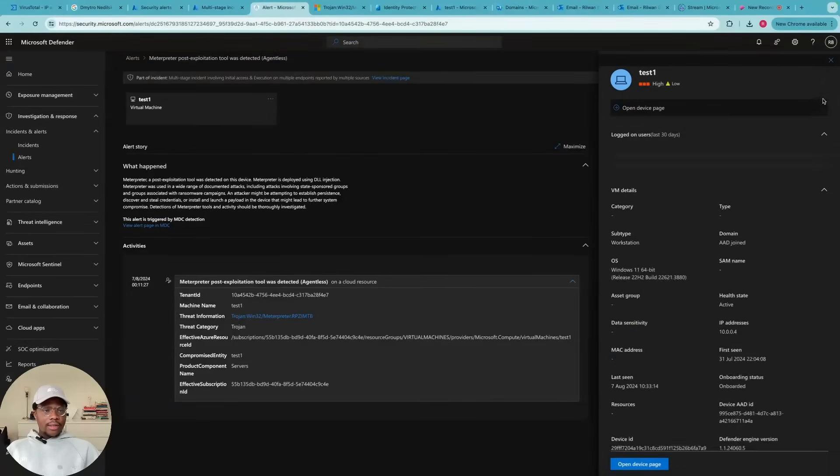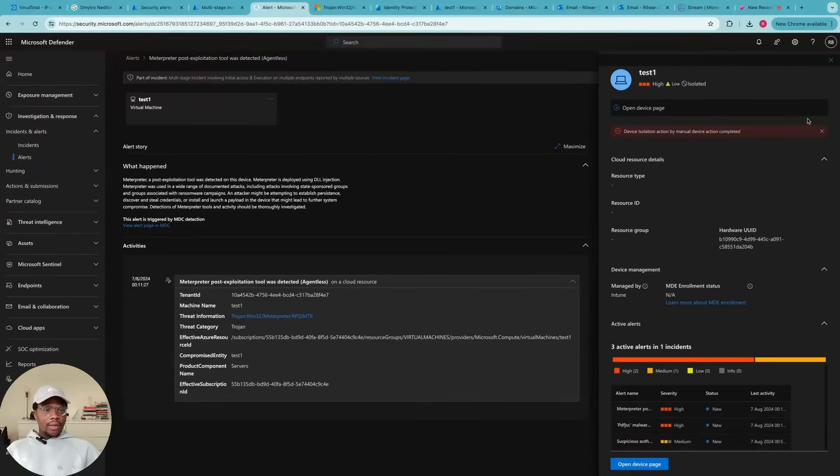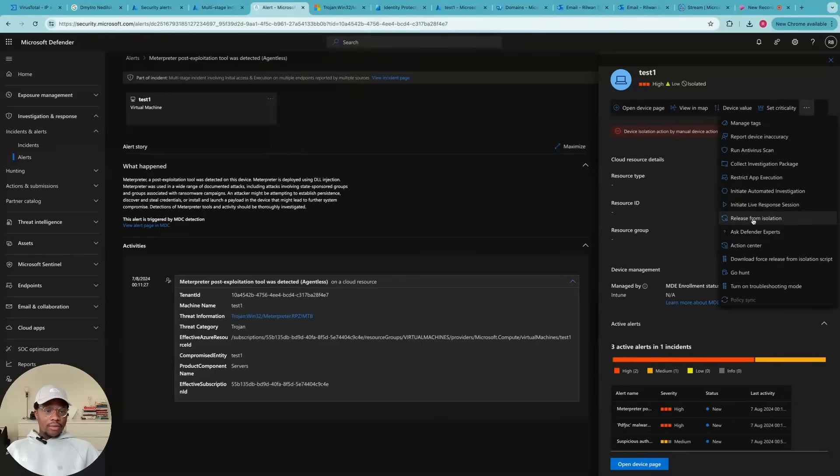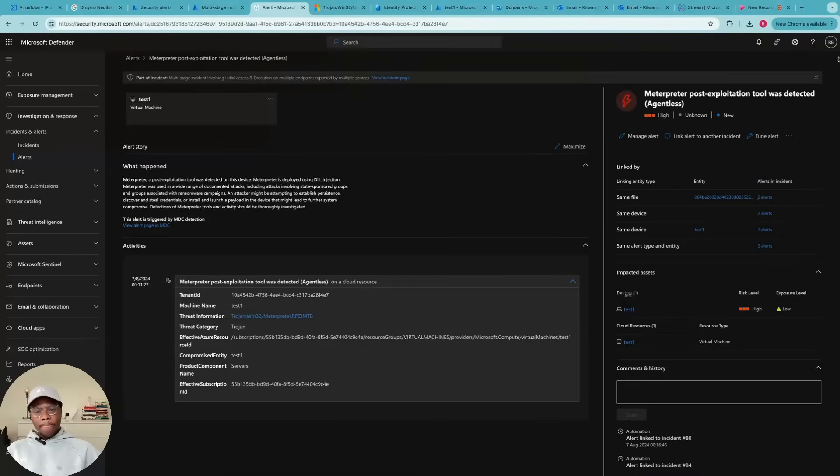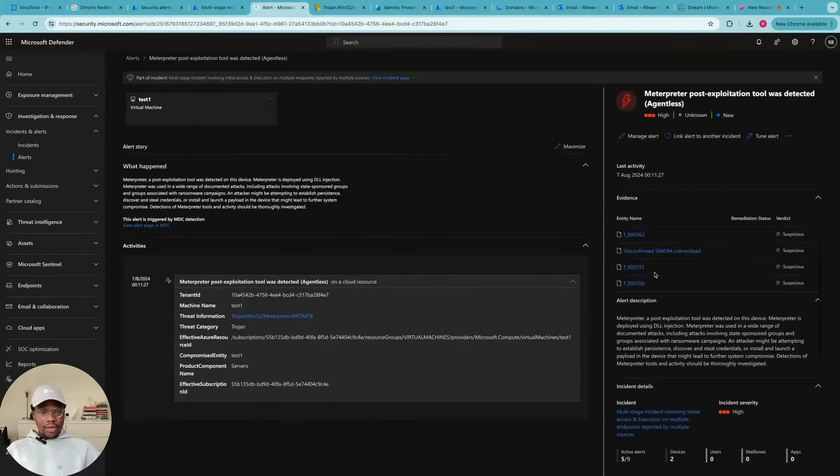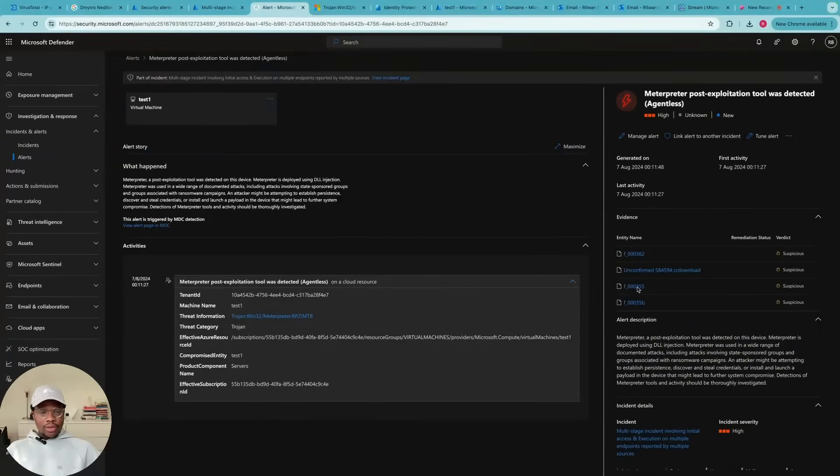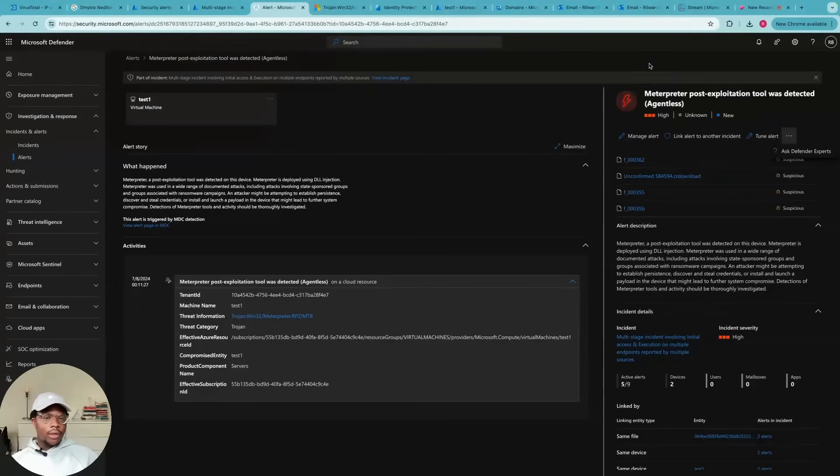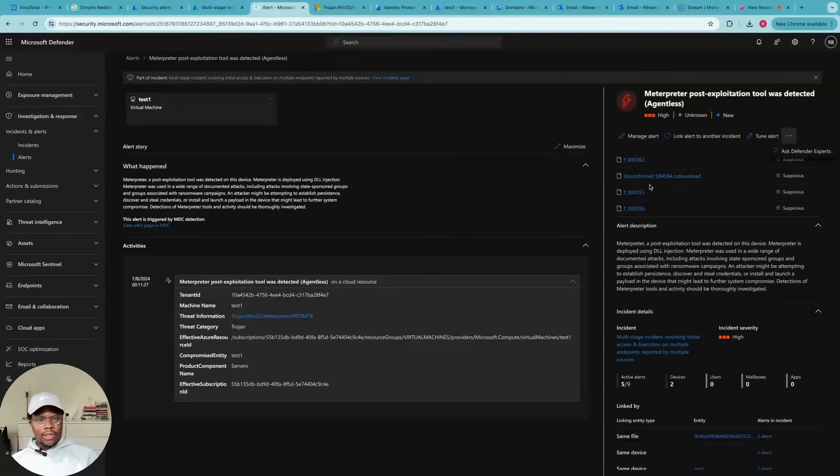This is the device. Here you can just isolate the device. As you can see, this has been isolated already. After carefully reviewing this document, our endpoint already quarantined and removed these files from the system.